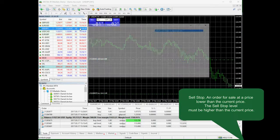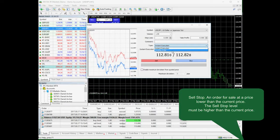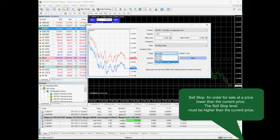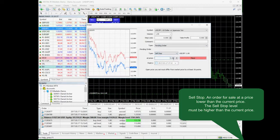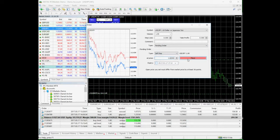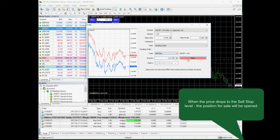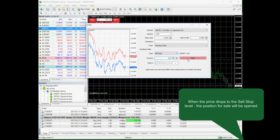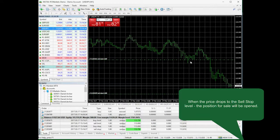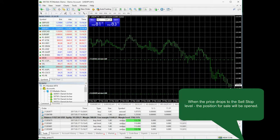Sell stop: a sell order at a price lower than the current market price. Its level should be lower than the current price, and when the price reaches this level, a new sell position will be opened.